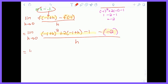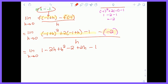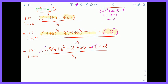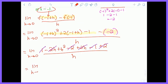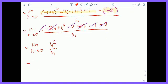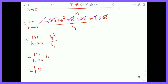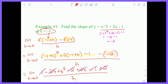Now I simplify. Expanding (−1 + H)² gives 1 − 2H + H², then distributing gives −2 + 2H, minus 1, and minus (−2) becomes plus 2, all over H. A lot of terms cancel: the 1 and −1, the −2H and 2H, and the −2 and +2. I'm left with the limit as H goes to zero of H²/H, which equals the limit of H, which equals zero after direct substitution. So the instantaneous rate of change — the slope of y = x² + 2x − 1 at x = −1 — is zero.